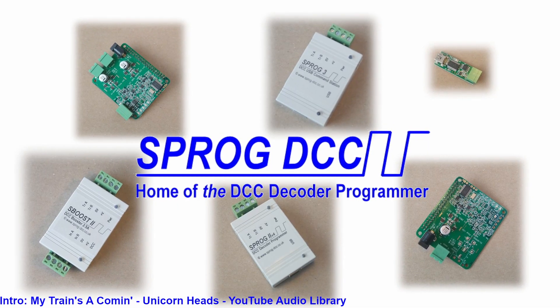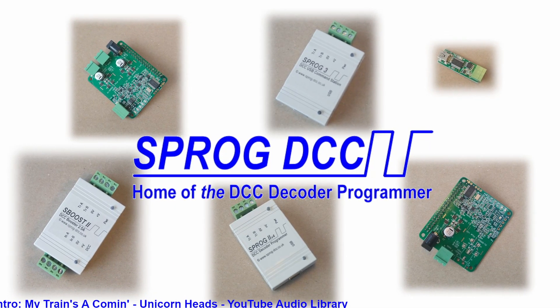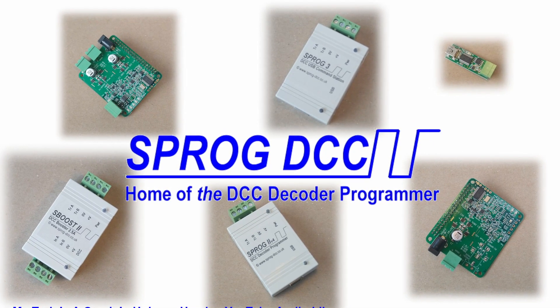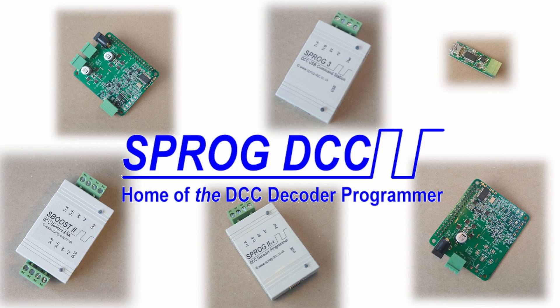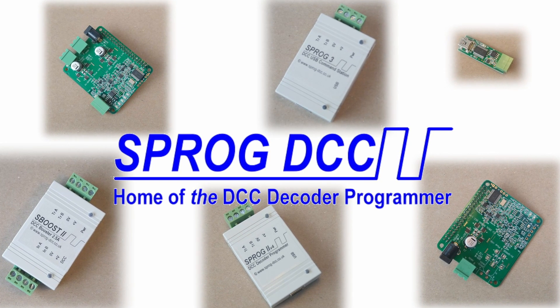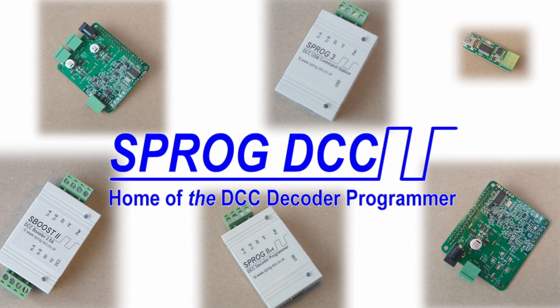Hello, this is Andrew from Sprog DCC. Welcome to our YouTube channel. Today I'm going to give a quick introduction to the Sprog family of products.